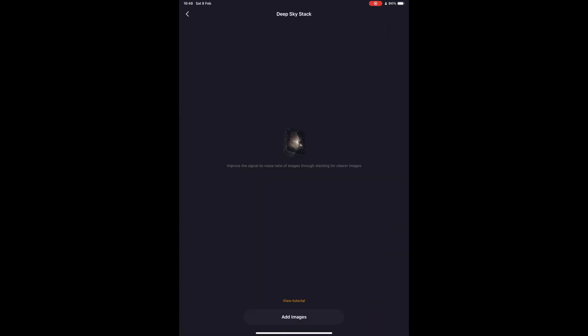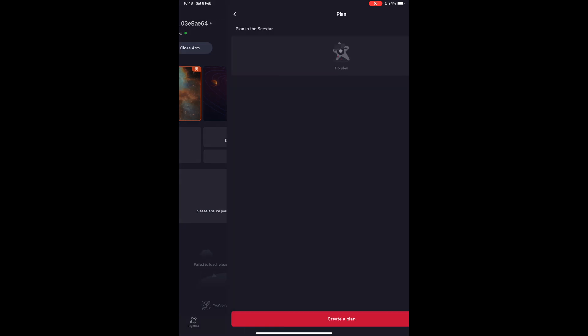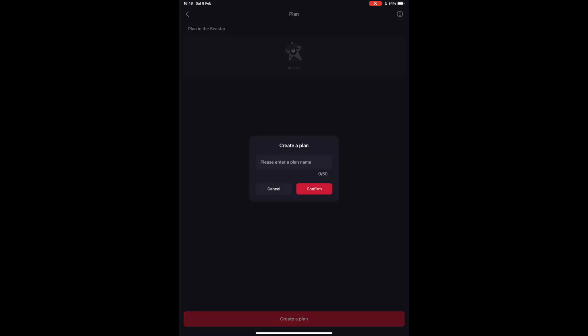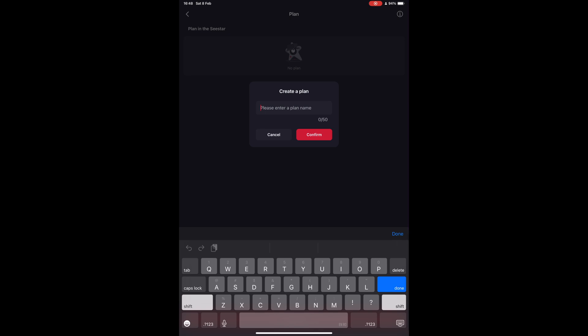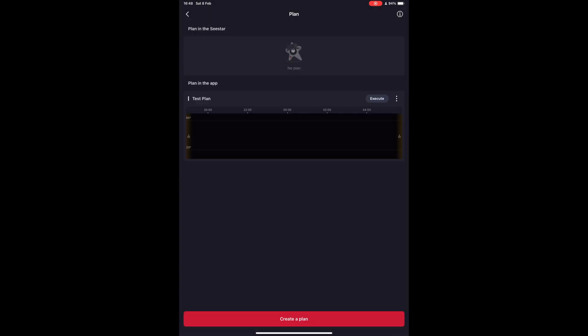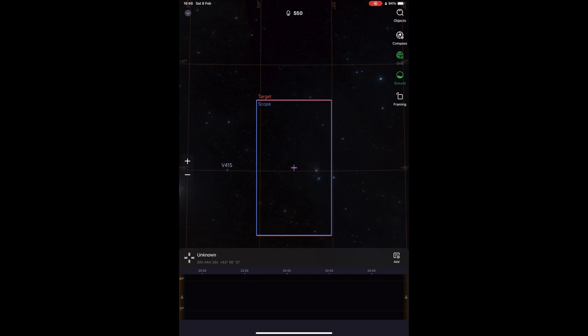The next option Seastar has recently introduced is the planning tab. This being a mostly automated telescope, and most people use it from their home, it gives us the option to plan out your entire evening of astrophotography. And it is extremely simple to use. You select create a plan, and then you just select the targets you want your telescope to image.